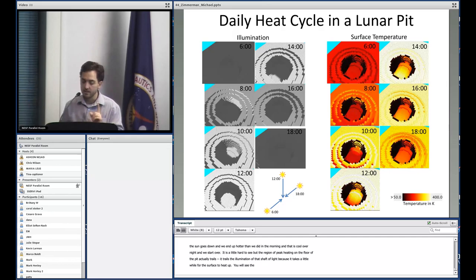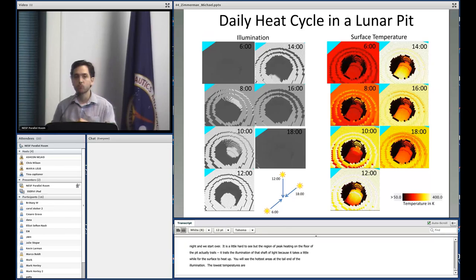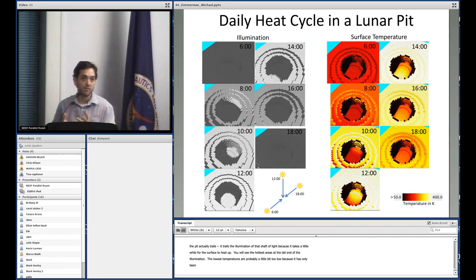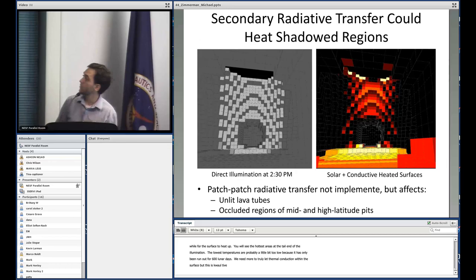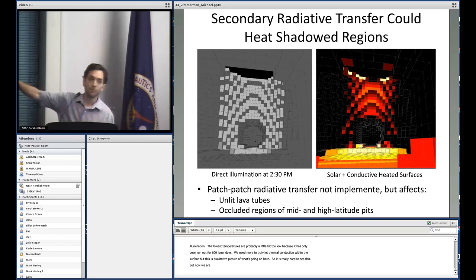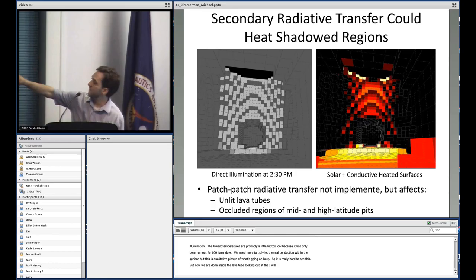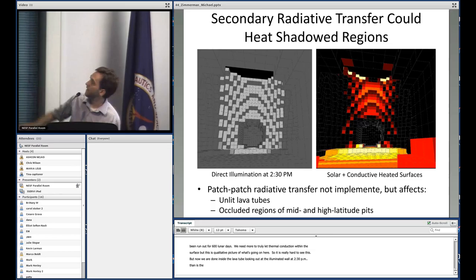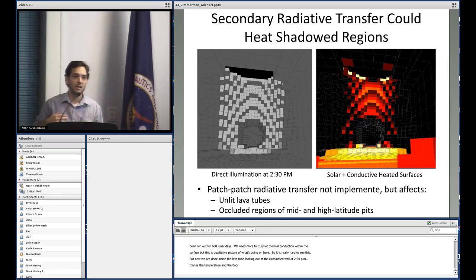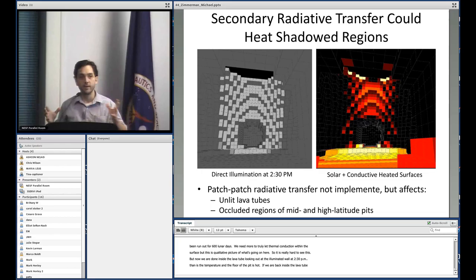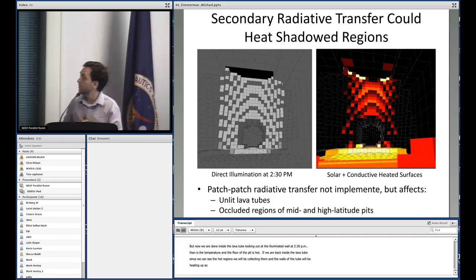The lowest temperatures in this simulation are probably a little too low because it's only been run for about 600 lunar days. I would probably need more like 6,000 or even more to truly let thermal conduction reach a quasi-steady equilibrium — but it gives a qualitative picture of what's going on. Now looking from down inside the lava tube out at the illuminated wall at about 2:30 PM, you can see the floor of the pit is really hot and the wall is warm as well. Since we can see those hot regions from inside the lava tube, we'll be collecting heat from them and the walls of the tube will be heating up — this radiative transfer hasn't been implemented yet but is the very next step.